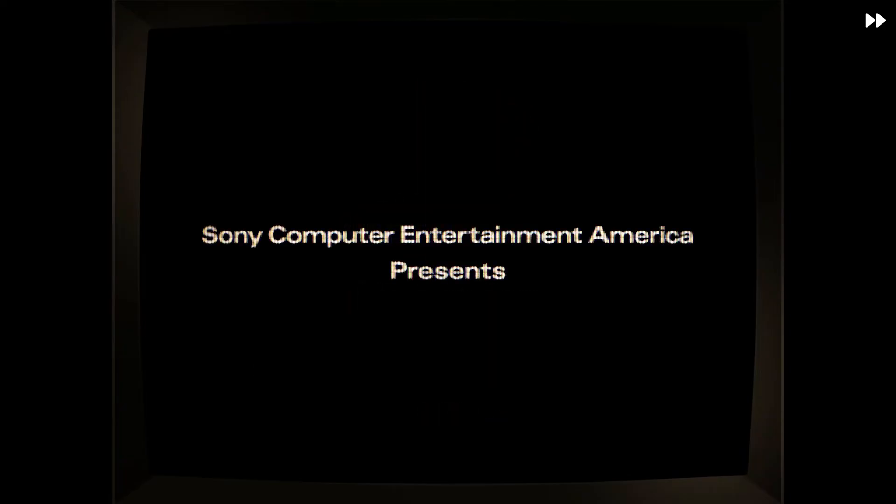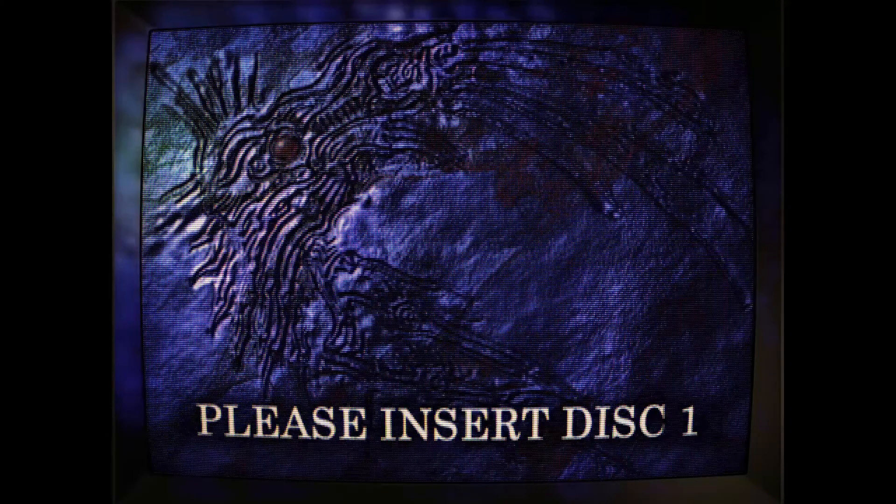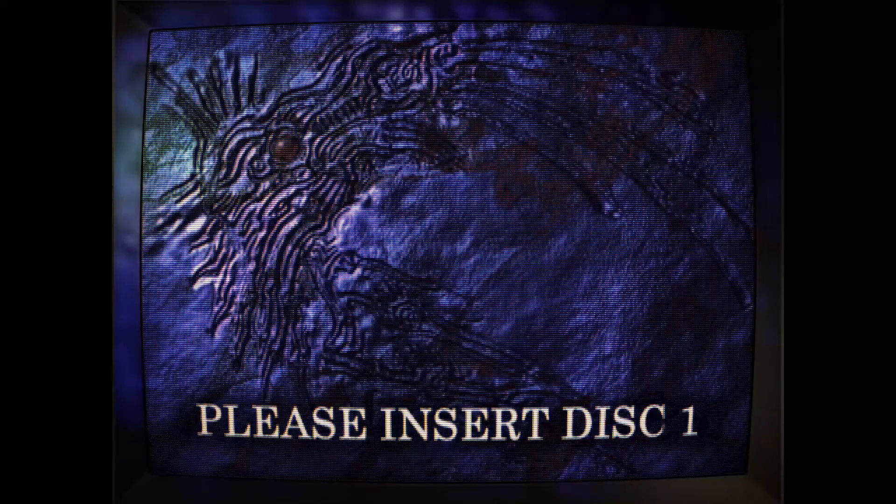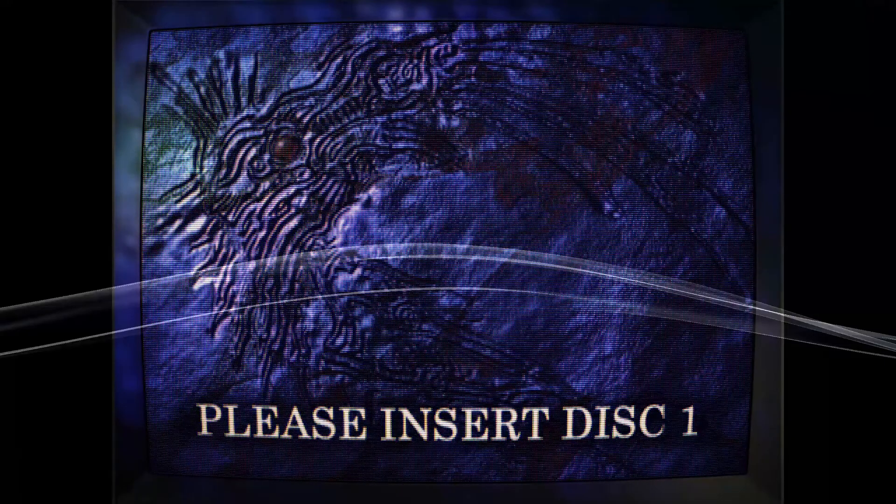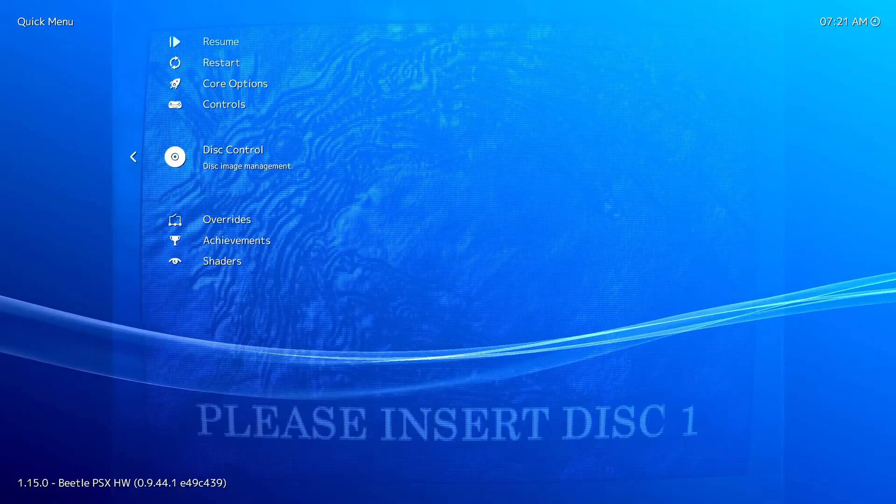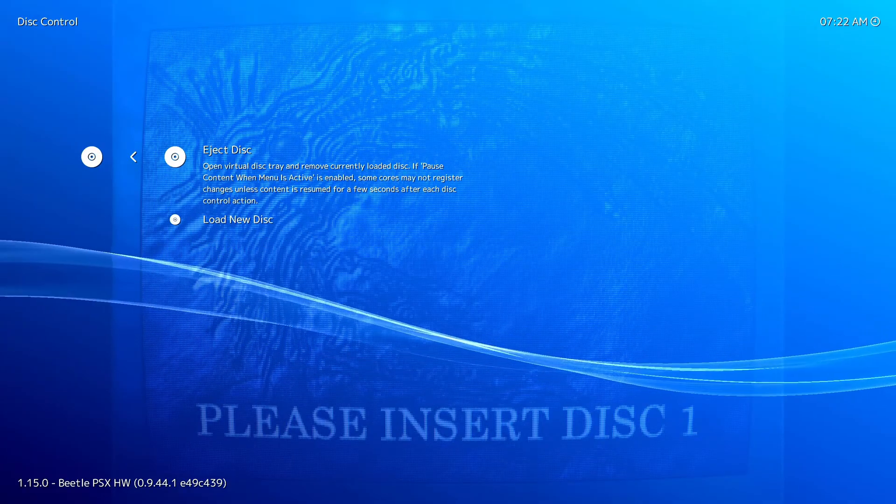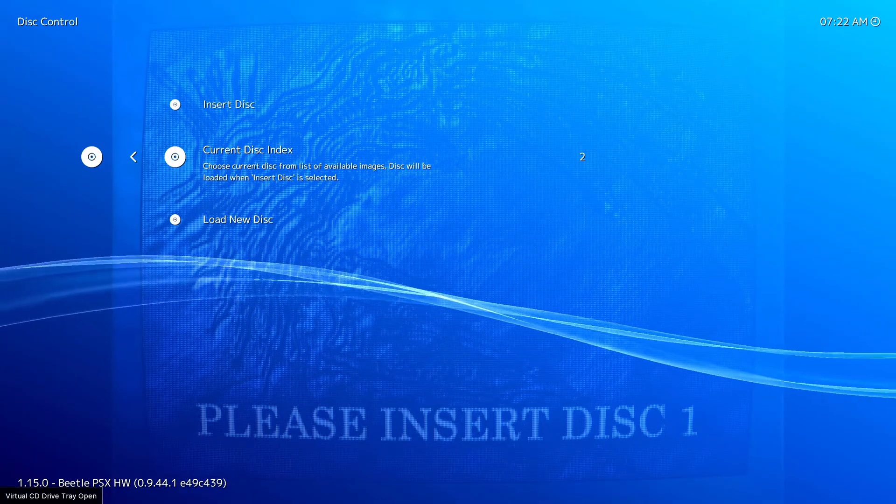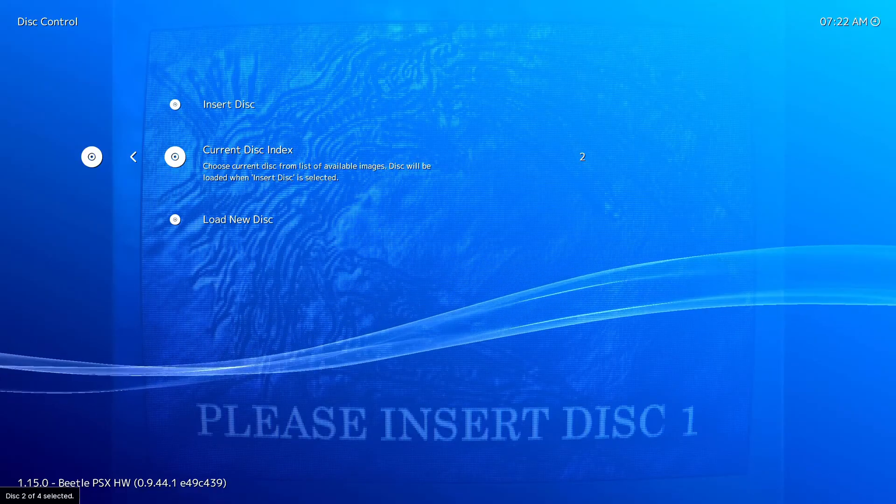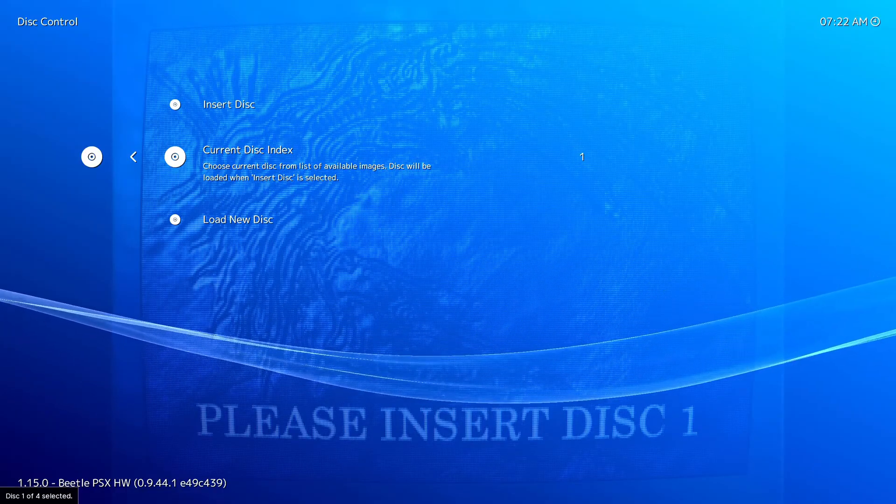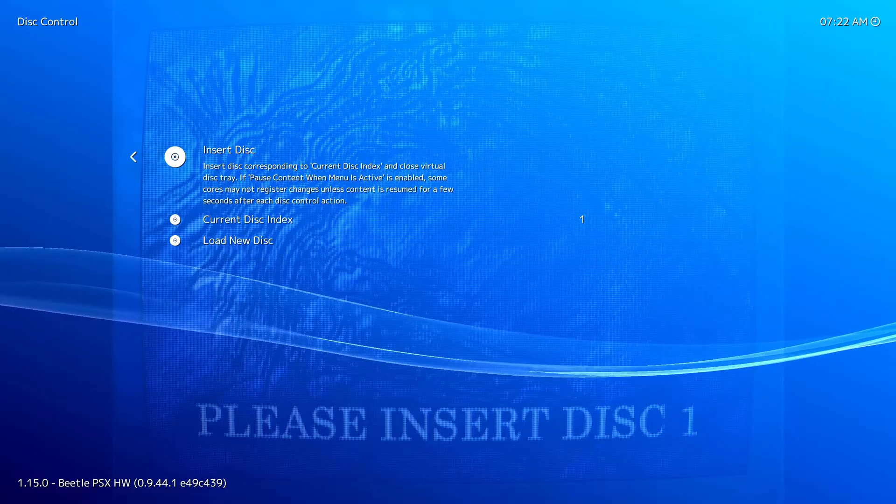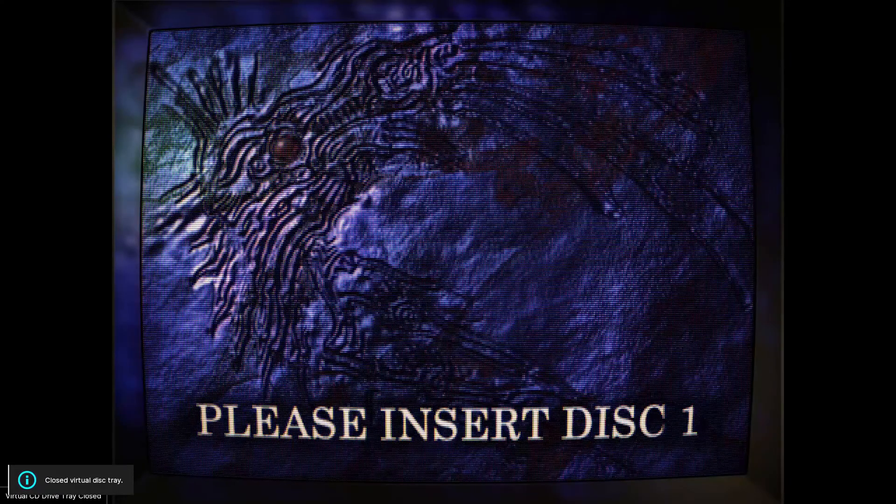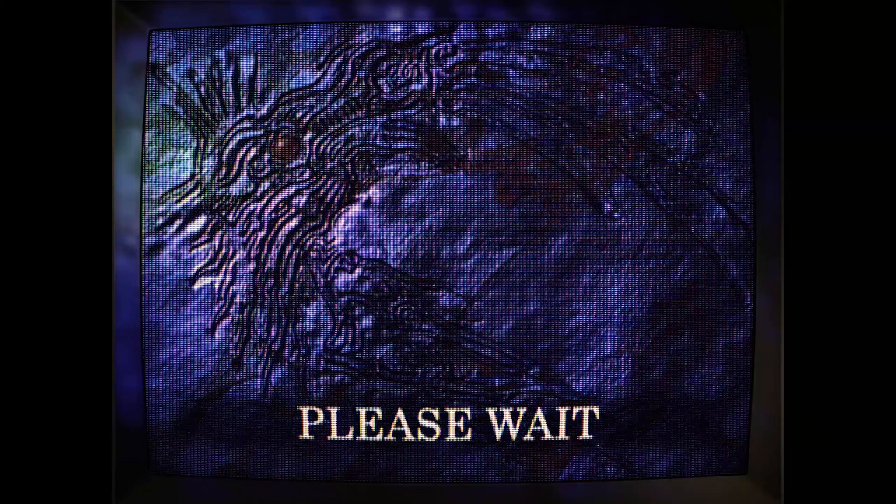And what I will do is I will just kind of fast forward this and if we try to start a new game it will say please insert disk one. What we do is just hit the hotkey to open up the RetroArch menu. Go to disk control. Eject disk. And then use the current disk index. Go to the disk that you need. So this would be one. Then select insert disk. And then it'll load.